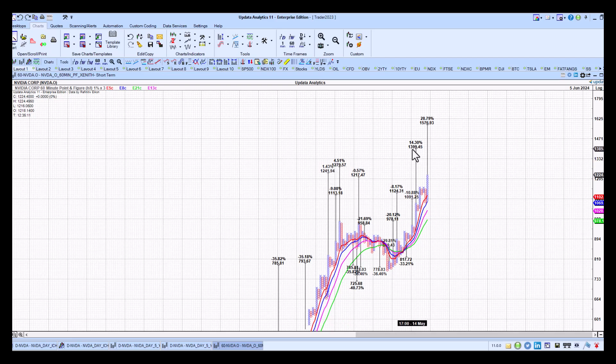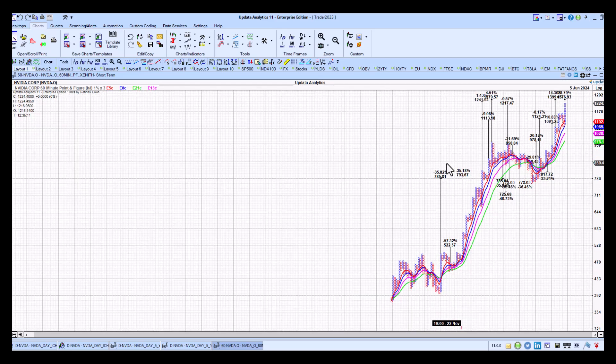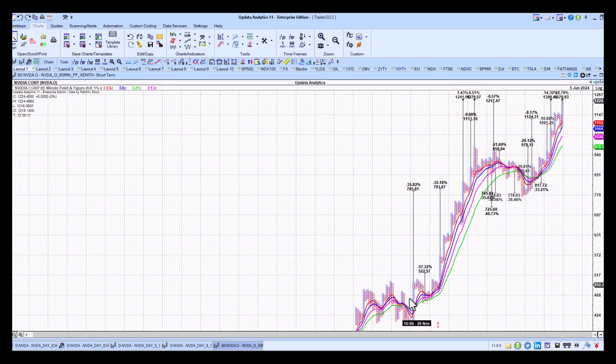1399, so about 14% rally to that one. And another whopping 1576, so we can see we've also got that upside target there on the 60-minute.